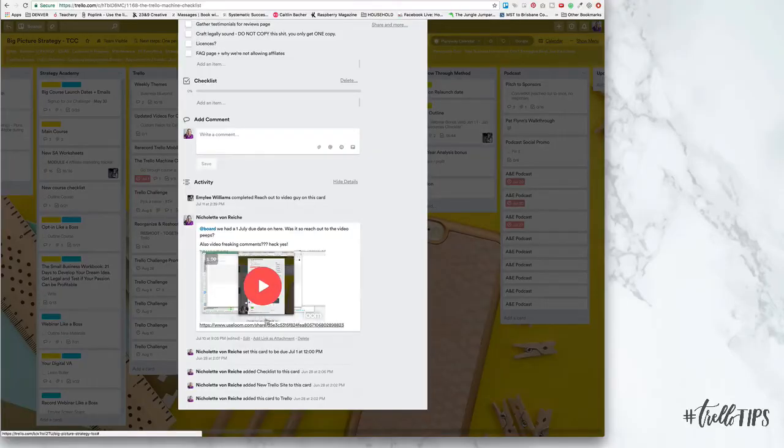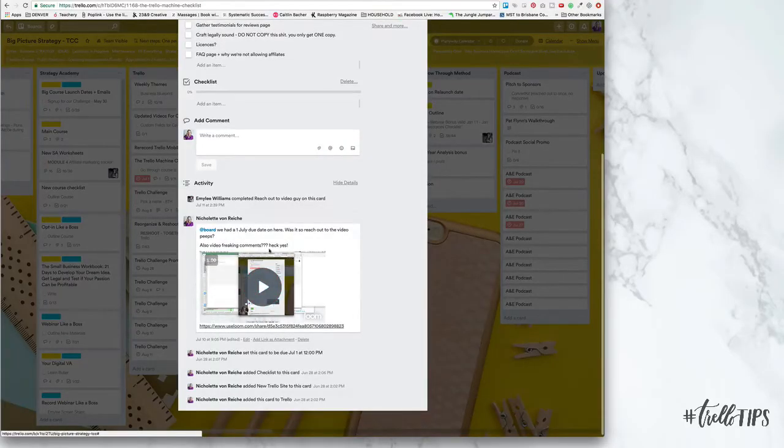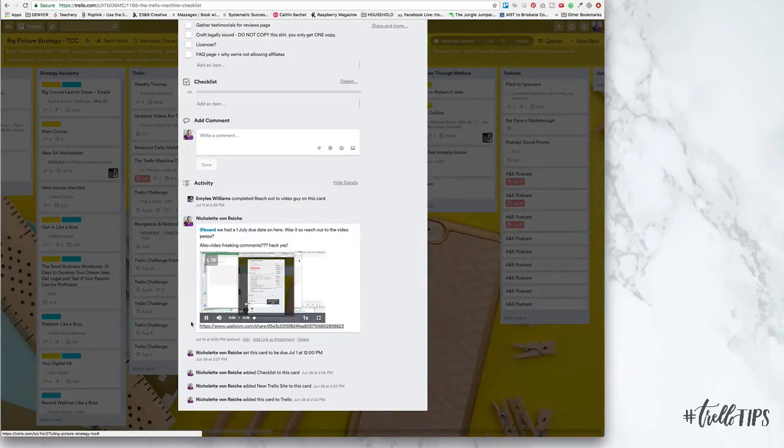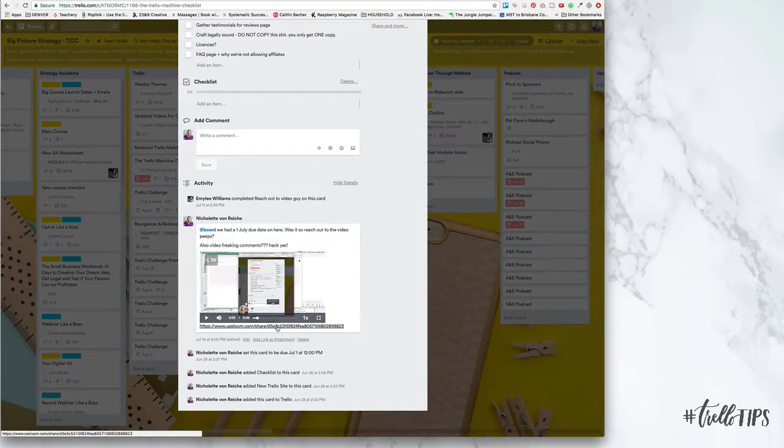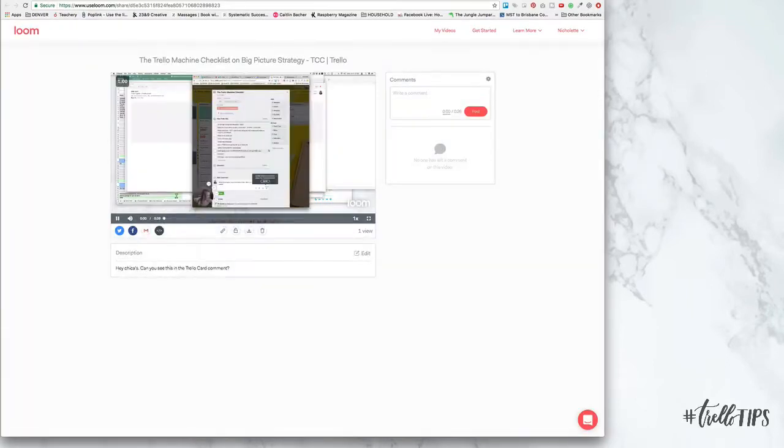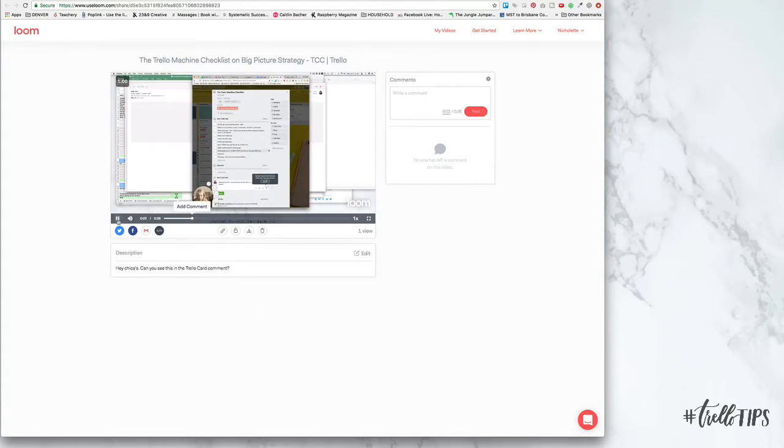A good example of how I've added that video comment right in this board. And if you click on here, you'll hear that it plays right there. So if I open it up in a new link, whoever I send the video to will also be able to see it in a bigger format.